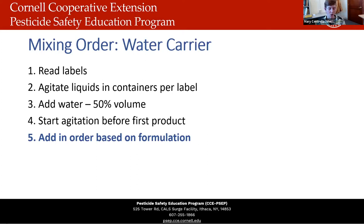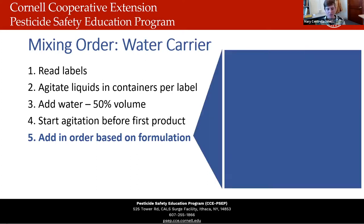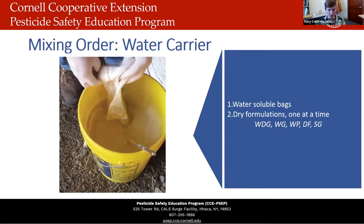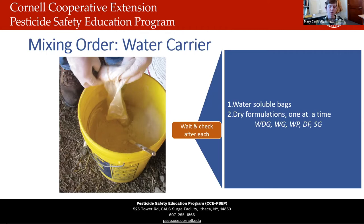Add products to your tank in order based on formulation. First, add water-soluble bags, then dry formulations including dry flowables and soluble variables — these must be mixed with water carrier with moderate agitation so the particles break apart and surfactants dissolve. Add dry products one at a time and wait for each to disperse before adding the next — about three to five minutes, though this can vary with water temperature. Adding them one at a time also means if you encounter incompatibility, you'll catch it early and lose less product.